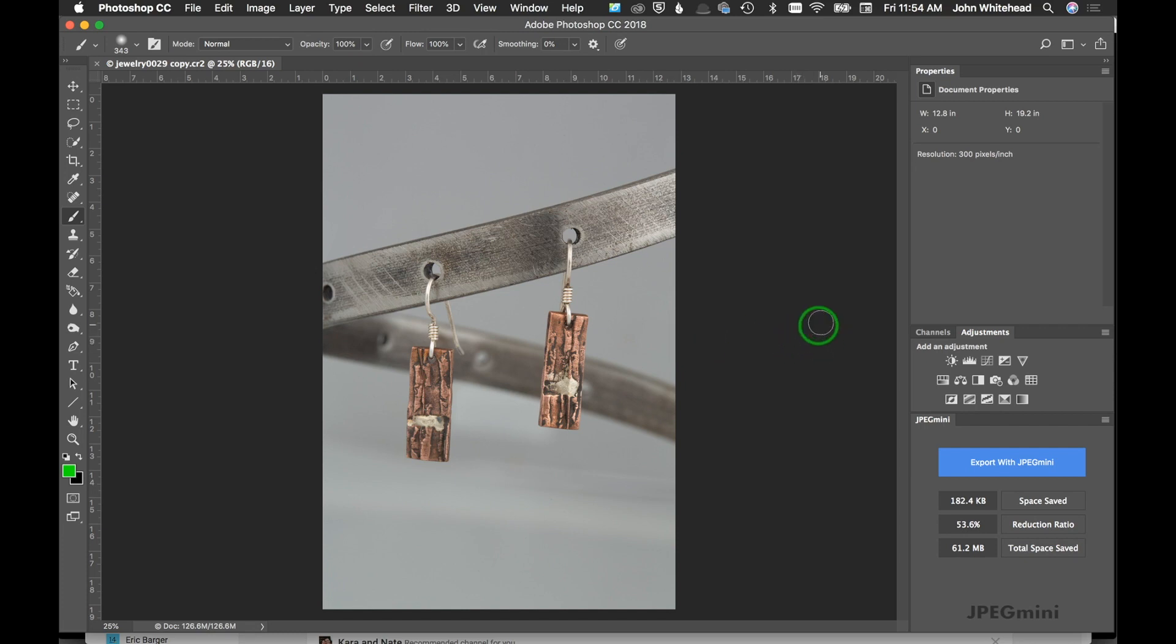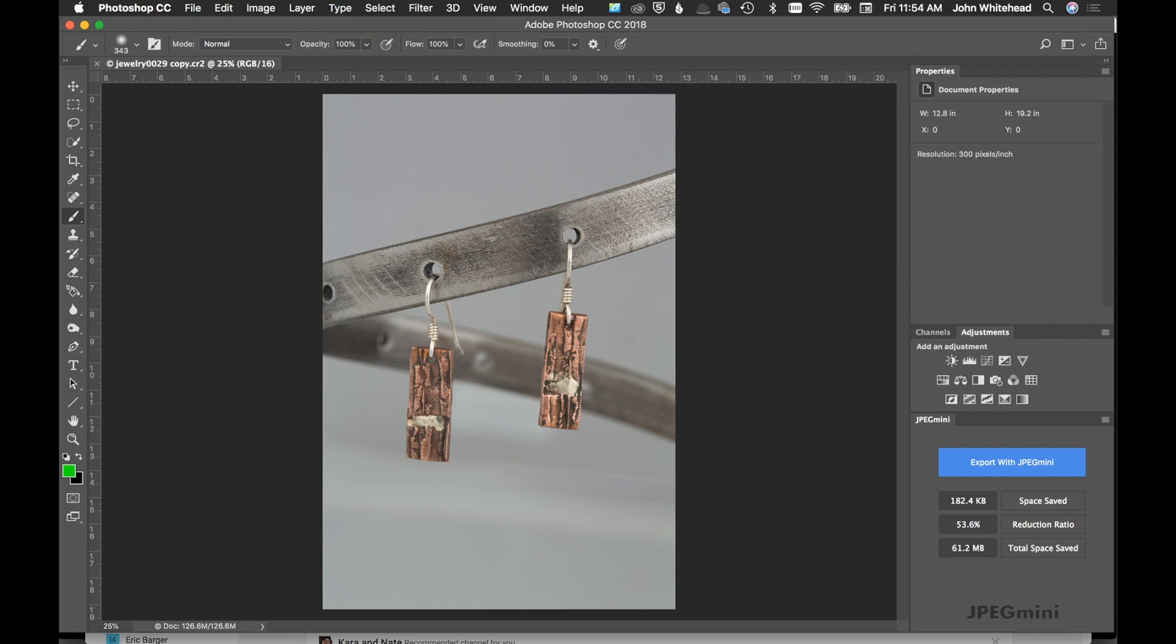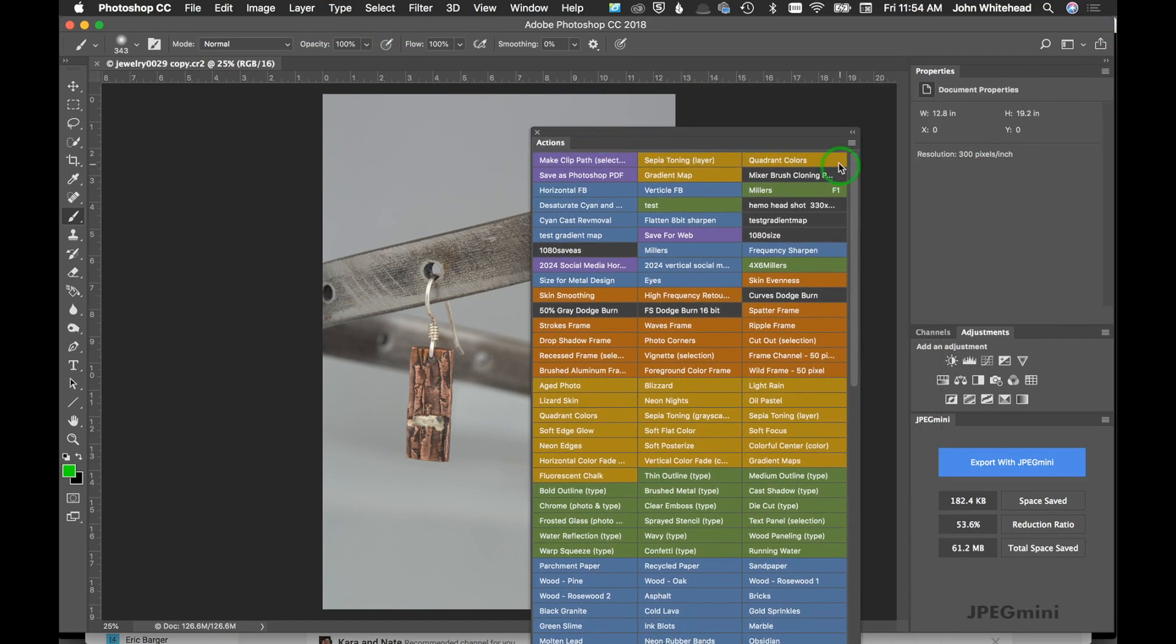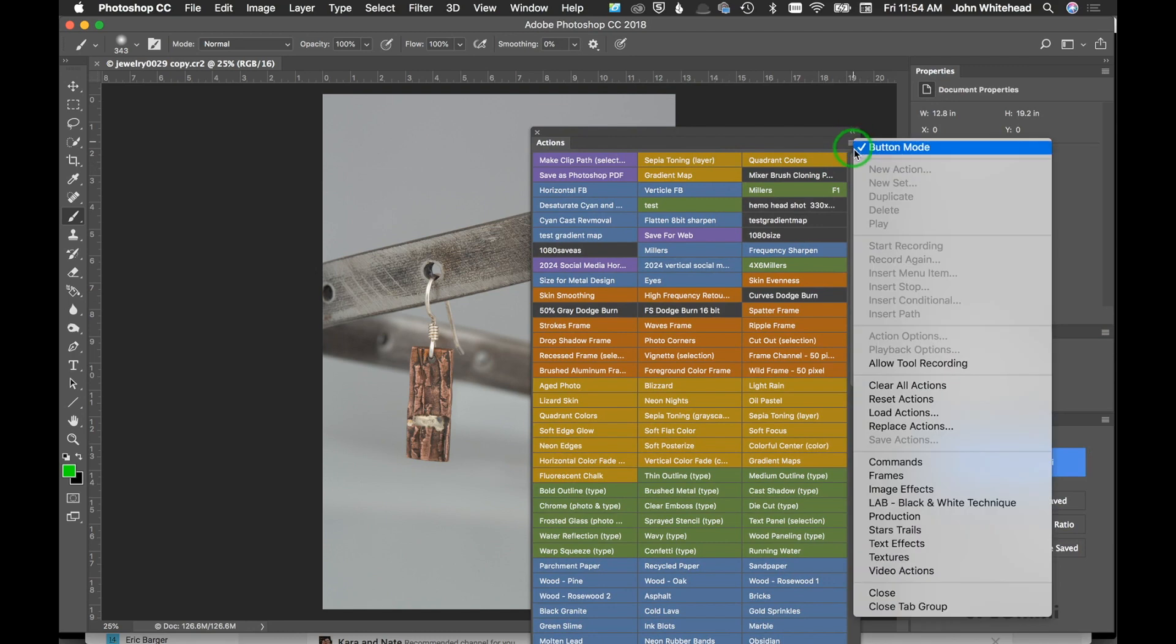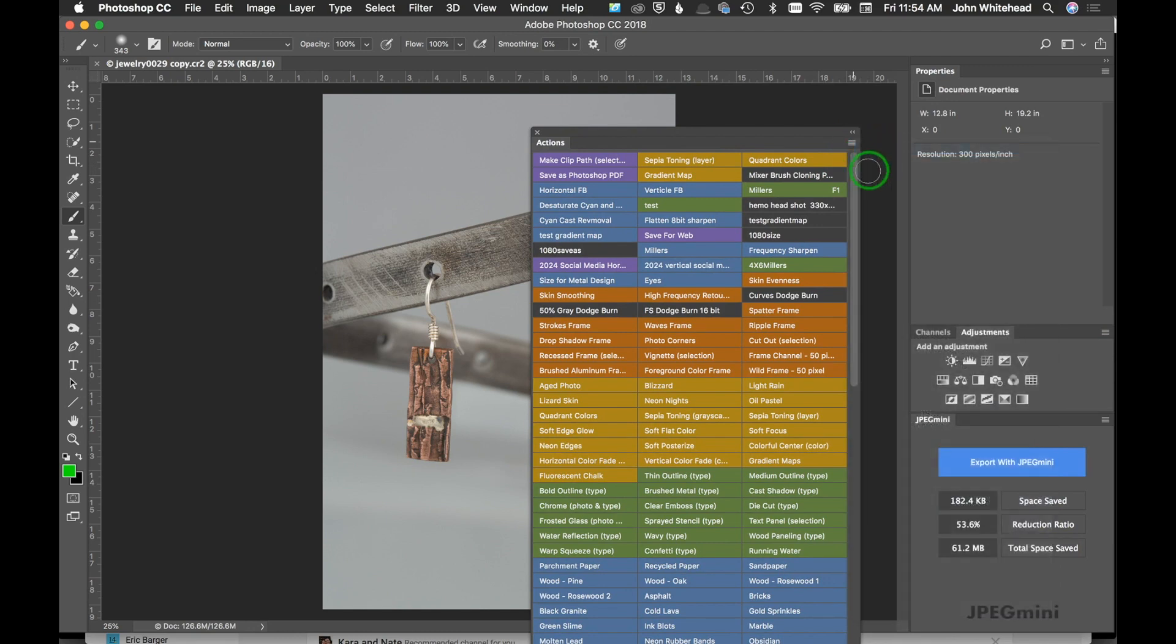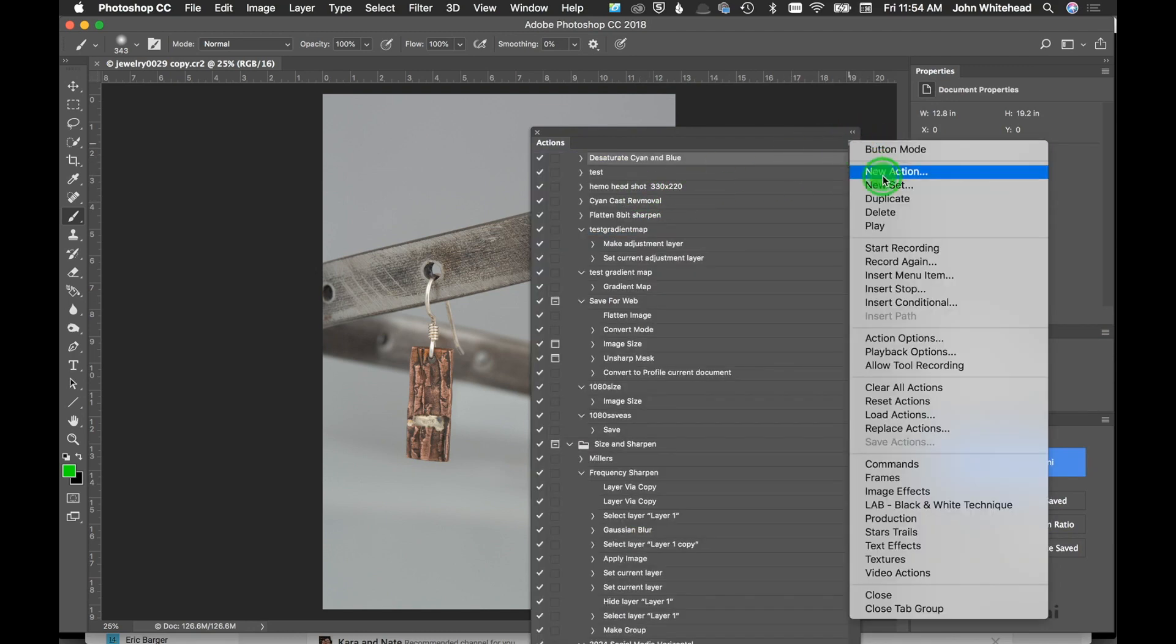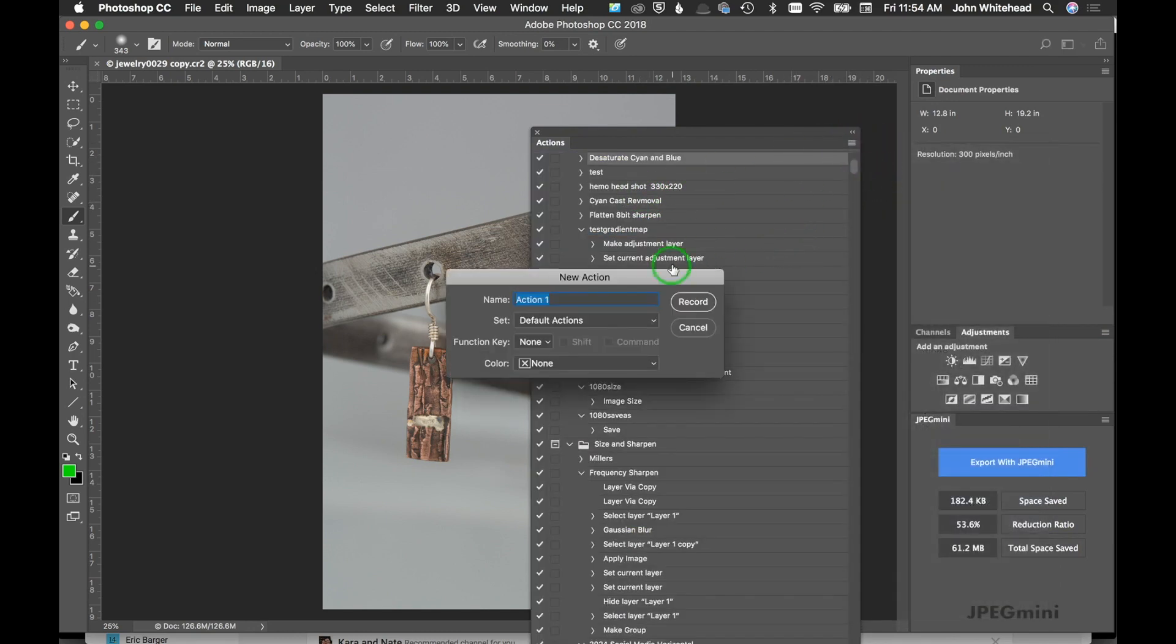We've got this image here. The first thing I'm going to do—I'll just manually do this. I have some actions over here, but I'm going to bring this over so you can see. I'll turn this to button mode and create a new action. We're going to call this 'jewelry tone test.' I'm not going to fill all the rest because I'll eventually delete this. Hit Record, and now this is going to